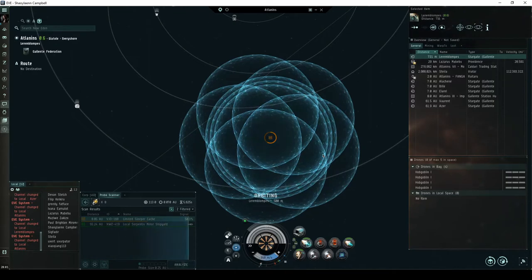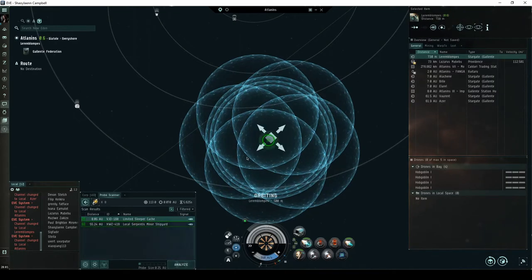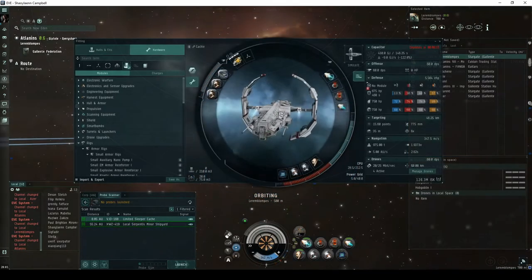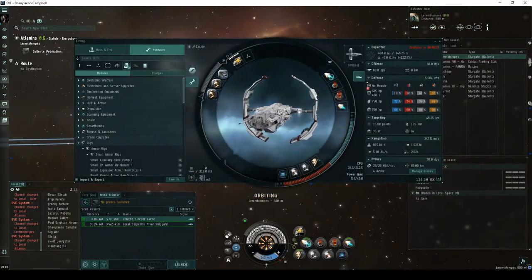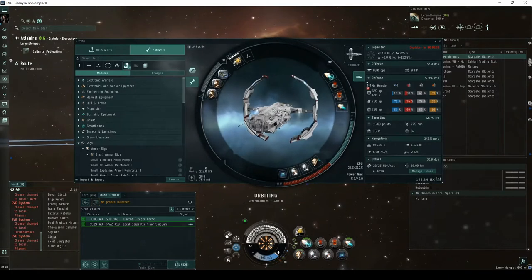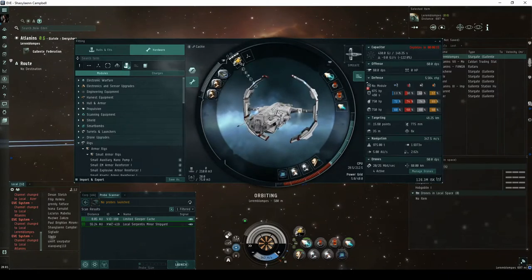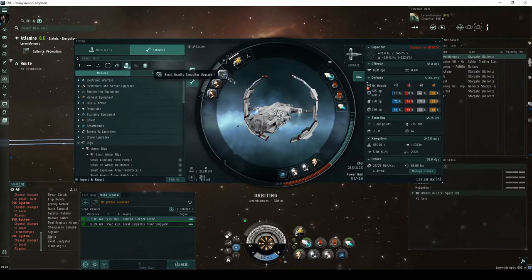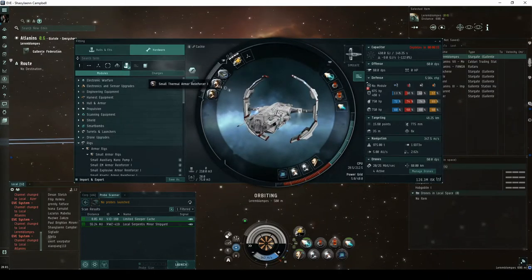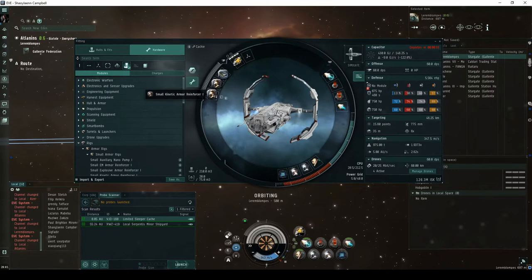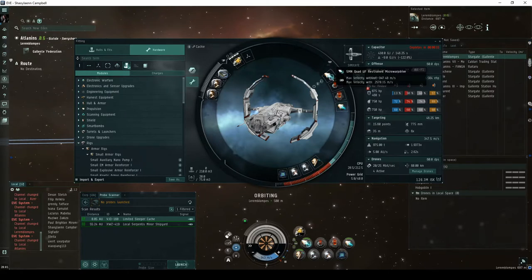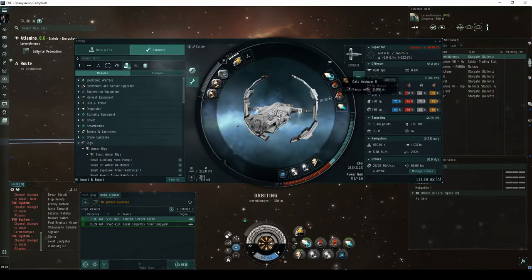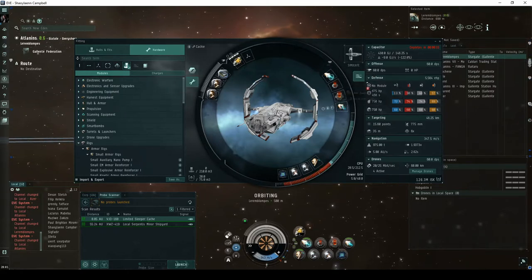You'll need a high sensor strength on your probes. This Sestero is fit with a Sisters Core probe launcher and the probes to match, giving it a 113 sensor strength. This is enough to probe down any of the sleeper cache sites.